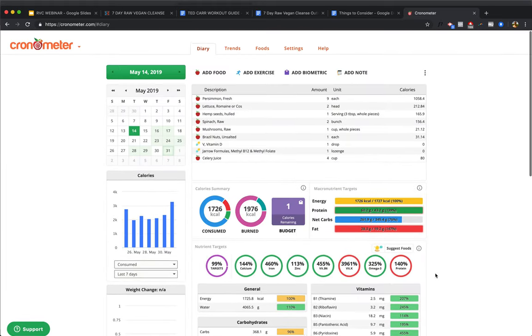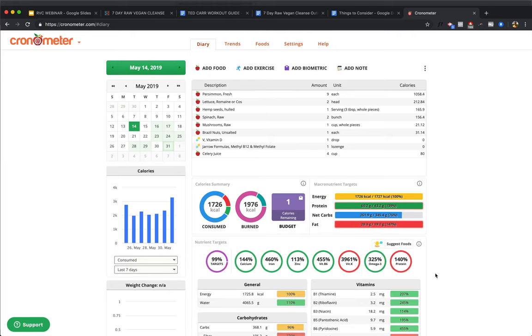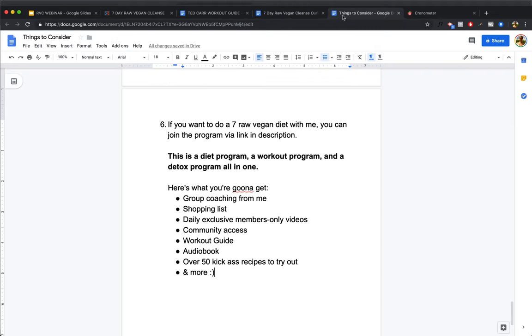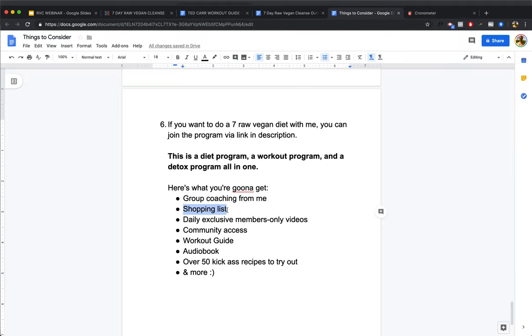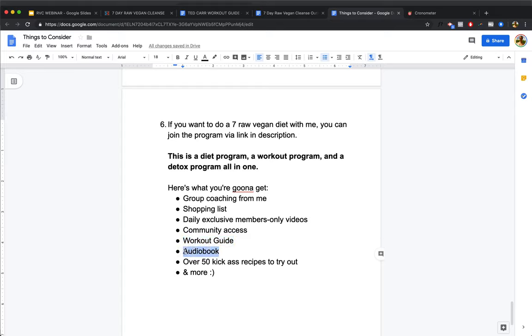So that's that for the day. I hope this was helpful. And if it was, awesome. Subscribe for more. I'll give you some more stuff coming up in the near future. And again, if you want to join the 7-Day Raw Vegan Cleanse, then you'll want to check out the link in the bio for some group coaching from me. You get a full shopping list. I mean, you already kind of know what to buy based on all these chronometers, but shopping list for the cleanse, specifically daily exclusive member videos from me, community access, a workout guide, an audiobook that you can listen to while you go for your walks, 50 kick-ass recipes to try out, and some more cool stuff. So that's that. Thank you very much. Peace out. Much love.